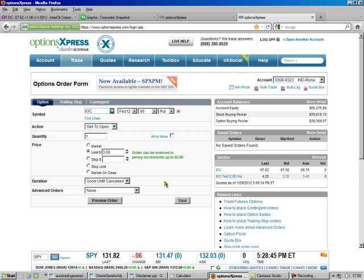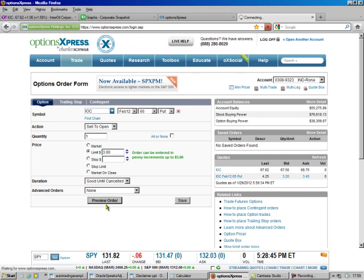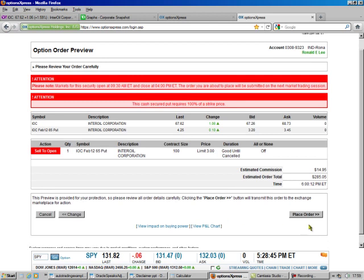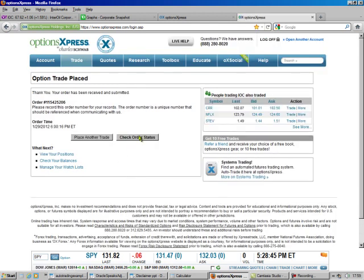Even if they don't, if the bid's at $3.20, even though I've got a limit of $3.00, they'll still let me have it at $3.20. So don't worry about that. And so we preview our order. We look at the order, we place the order, we check the order status.